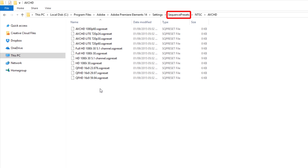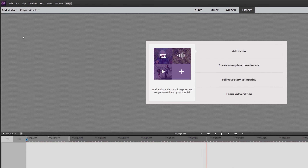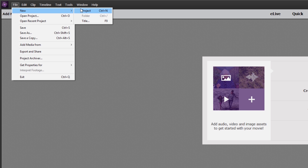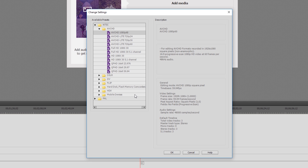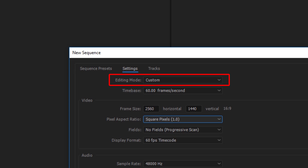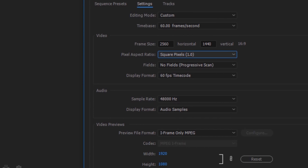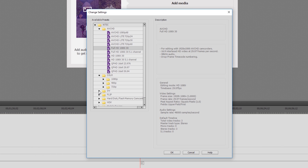First impressions are that Premiere Elements does not support the creation of custom project settings. When you start Premiere Elements and go to create a new project via the File > New Project menu and then click on the Change Settings button, you will be taken to a list of available presets. When you review this Change Settings dialog box you will be struck by the complete absence of any option to create and save custom presets as you can in the New Sequence dialog in Premiere Pro. I believe this is also the case with version 15.